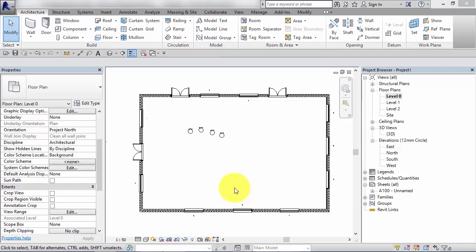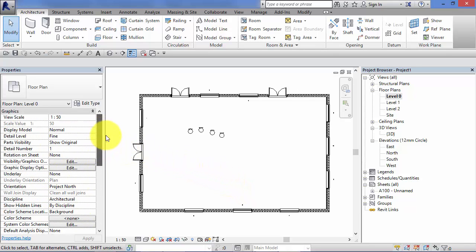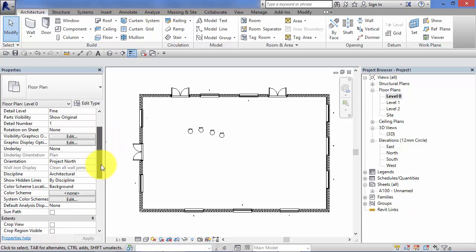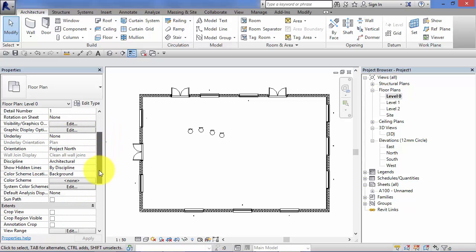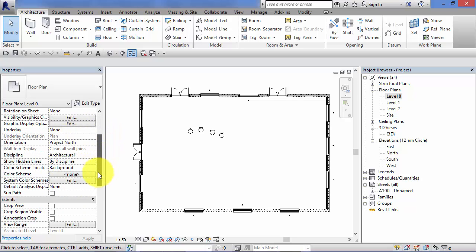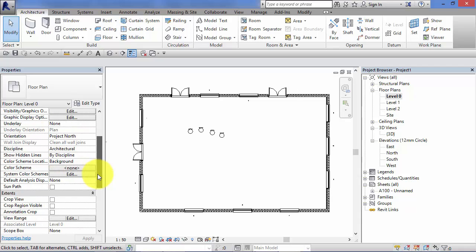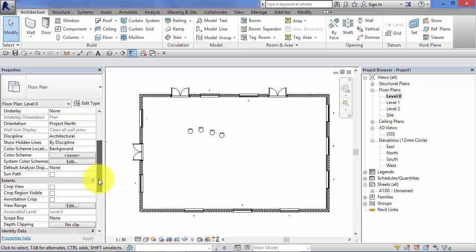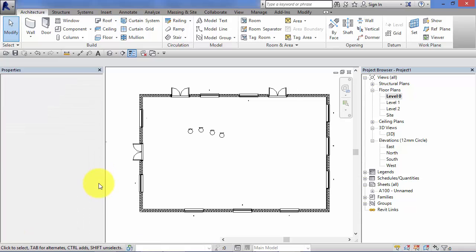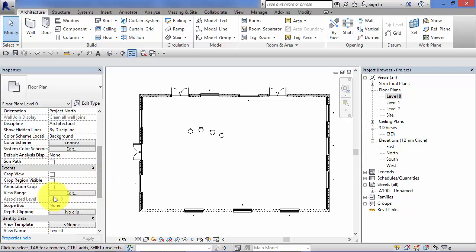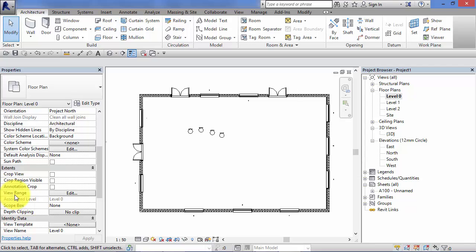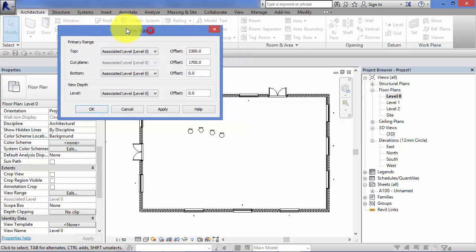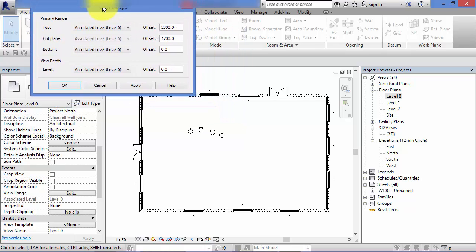The last view property I want to show you in this unit is view range. Now if we scroll down more towards the bottom of the list of instance parameters or instance properties for each view, you will find for floor plans and reflected ceiling plans a parameter called view range. And if I hit the edit button, you get a little control panel comes up. And there are a number of parameters in here that we can adjust.